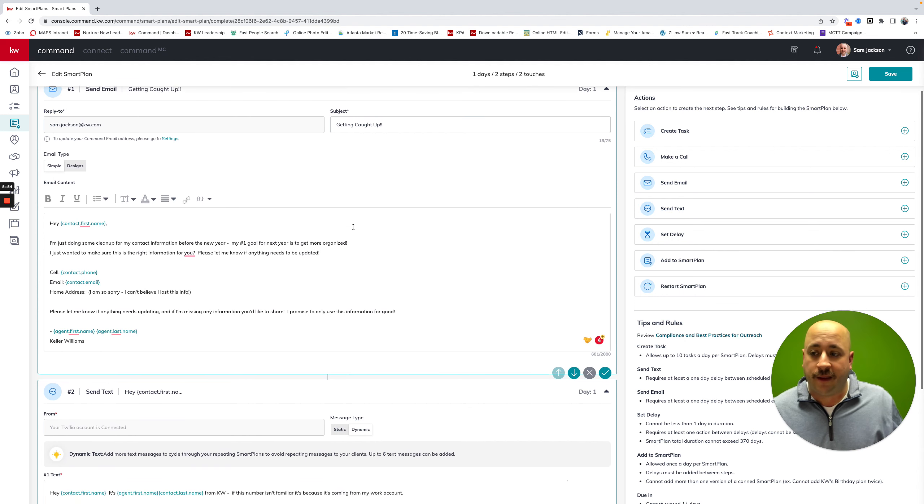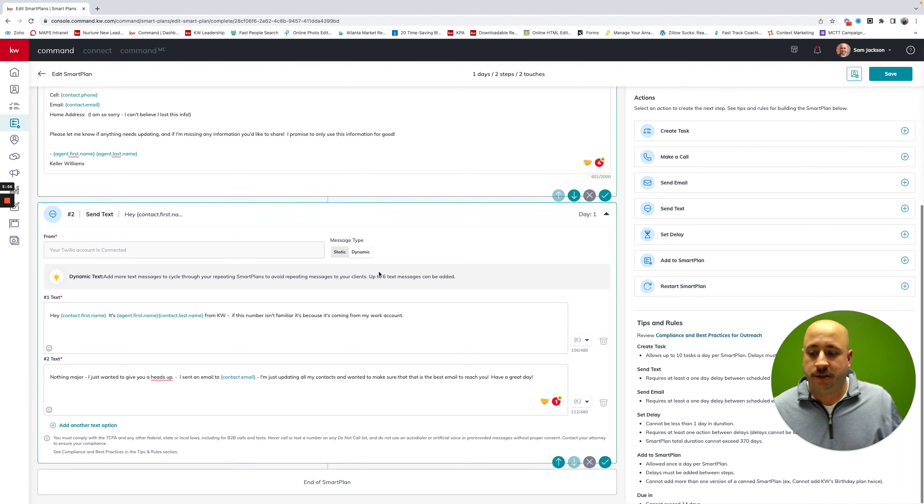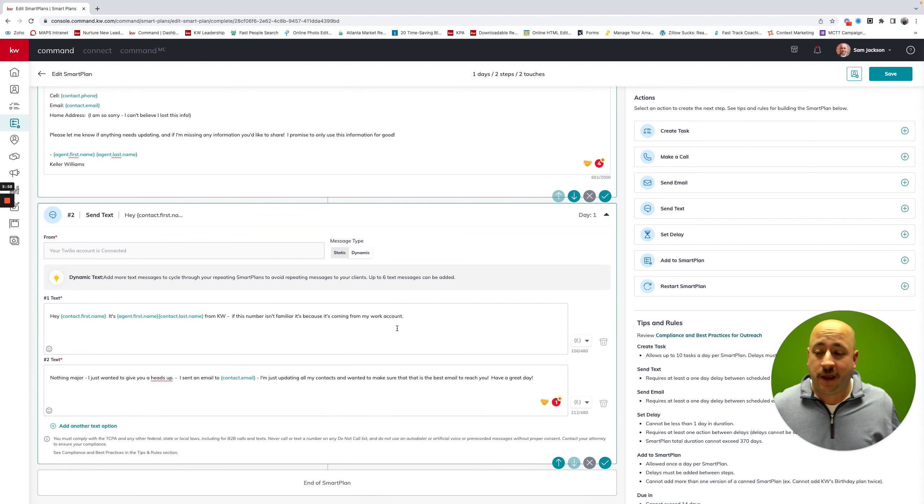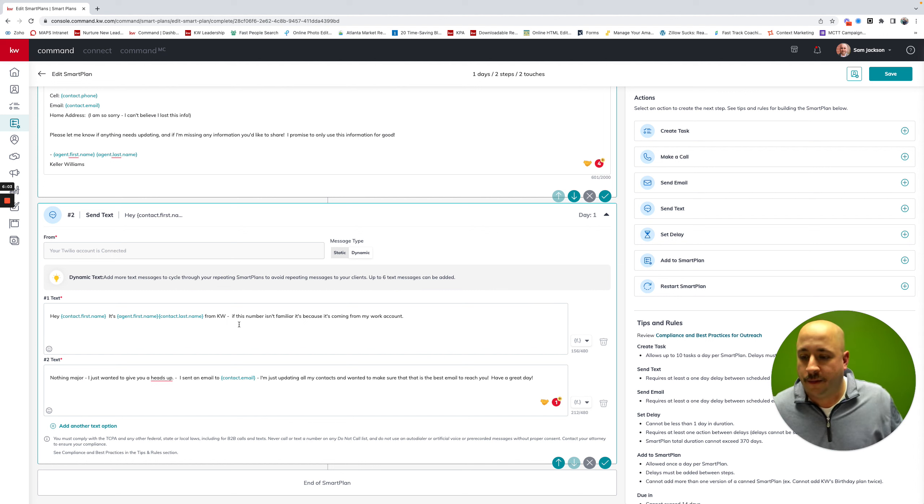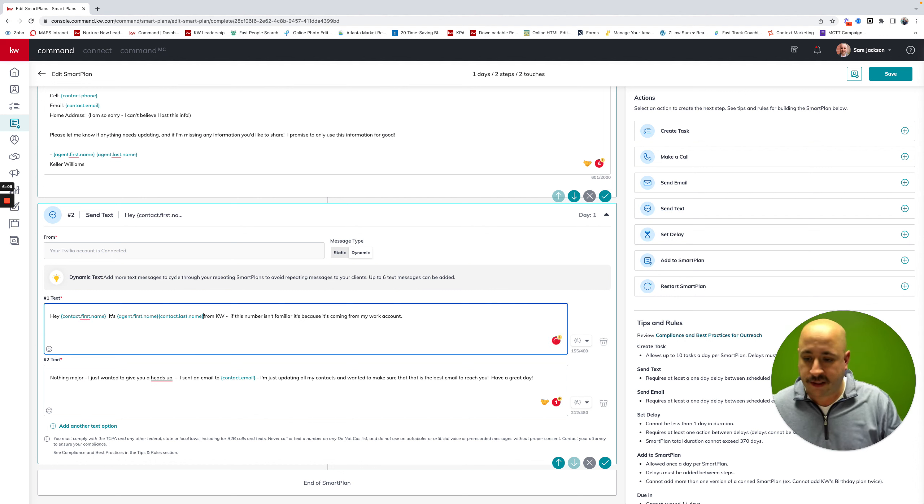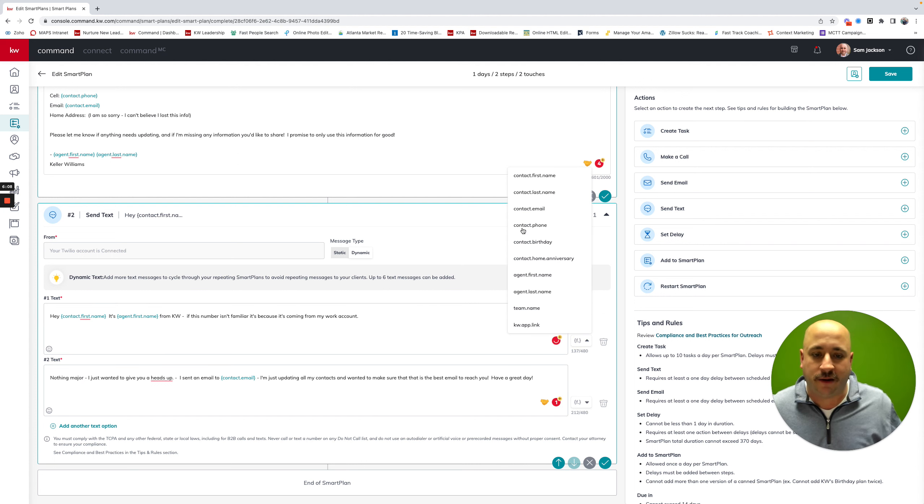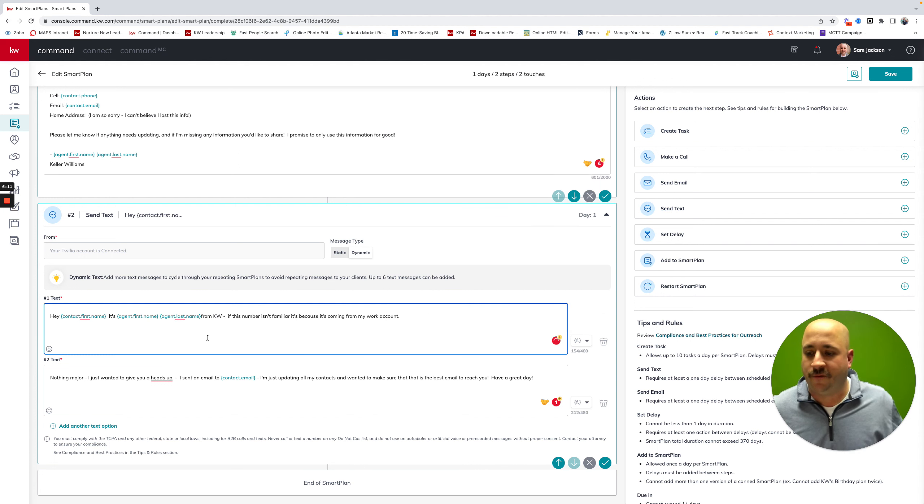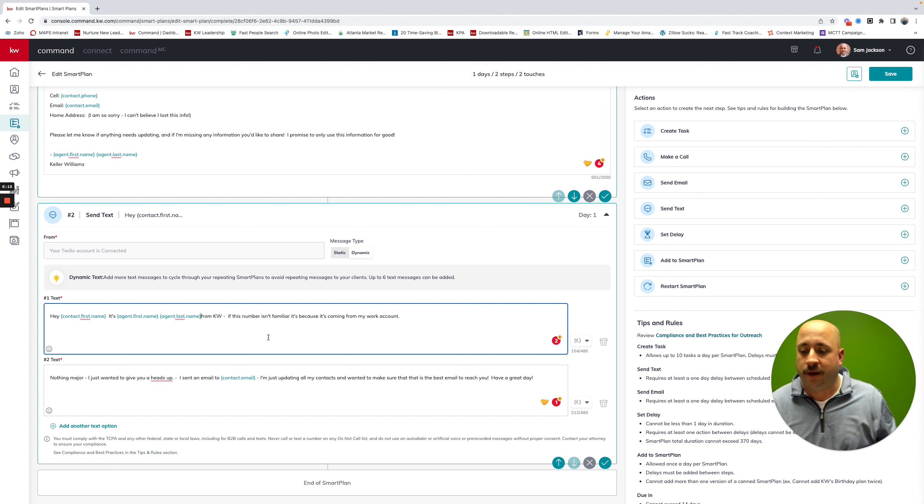And then that will go out with a text message that says more or less the same thing. It says, hey, Sam, this is Sam Jackson. Oh, and again, I did the same thing there. I apologize. I will fix that. But I'm just giving you a lesson how to use merge fields. Make sure that you have those correct and double check it before you send it out. But it'll say, hey, Sam, this is Sam Jackson from KW.